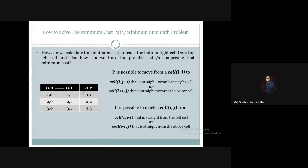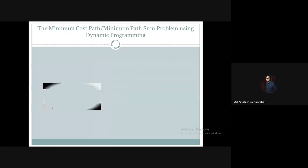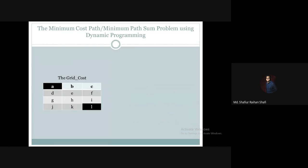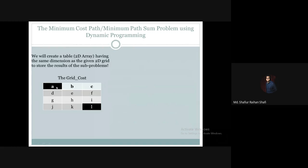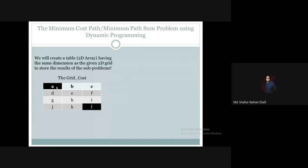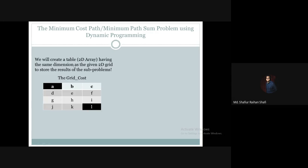I am going to use dynamic programming to solve the minimum cost path or the minimum sum path problem. To solve this using the dynamic programming paradigm, we have to create a two-dimensional array — a dynamic programming table, which we'll call the DP table. The DP table will have the same dimension as the grid cost matrix.